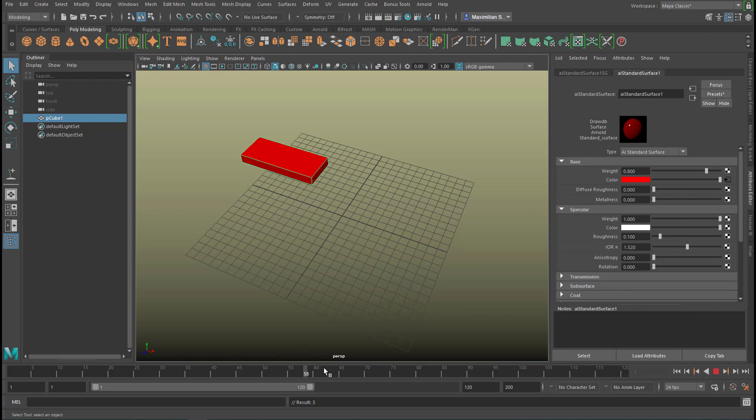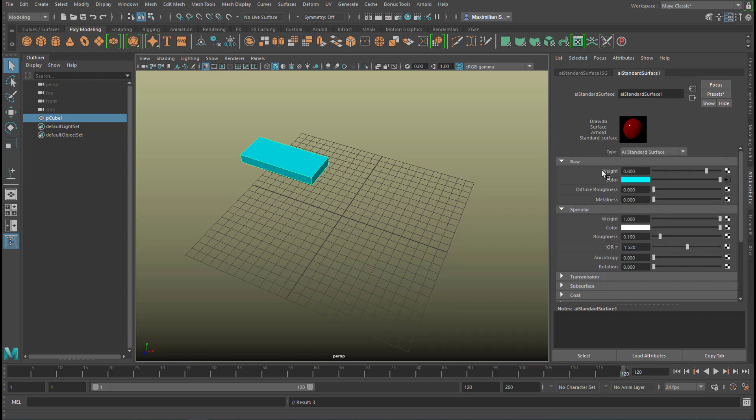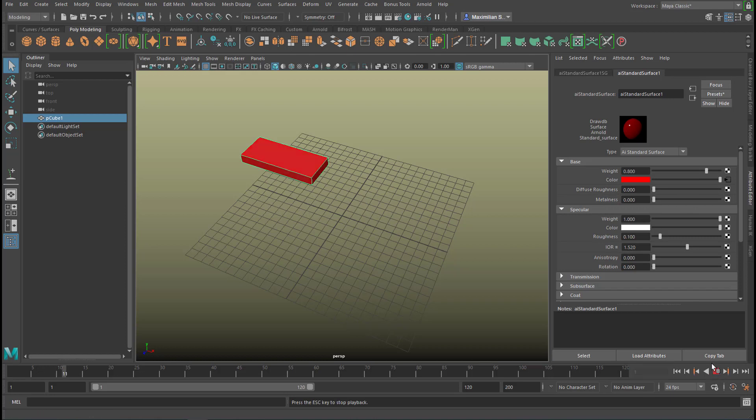Now we go to the end of the animation and we click on color again and instead of the red we want to have a blue now which is just opposite here and we set another keyframe. Set key. Now when we run the simulation the color changes from red to blue.